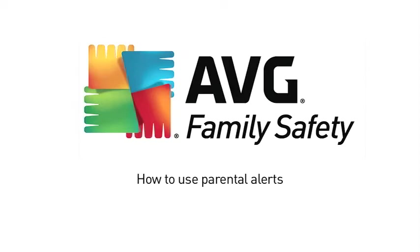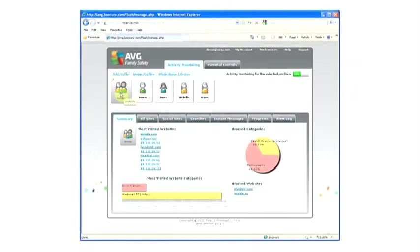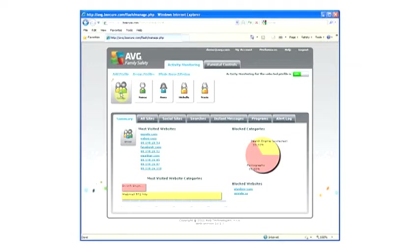AVG Parental Alerts. AVG Family Safety provides you with real-time email and text alerts to let you know when inappropriate keywords are triggered on social networking sites or when your child tries to access a blocked website.